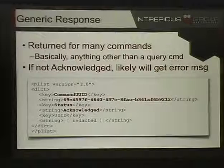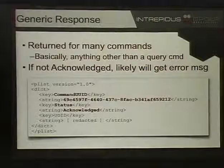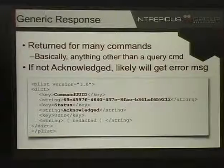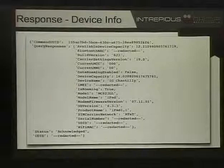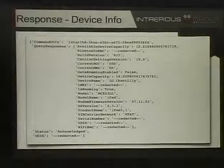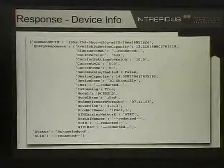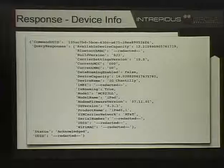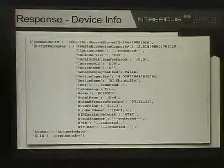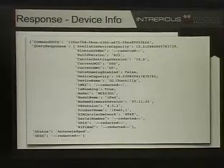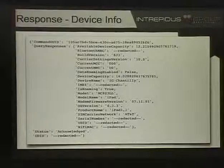Most responses say 'status acknowledged' with the command UUID to match up responses and commands. Query commands return much more information — for example, device info returns available device capacity, build version, roaming status, model number, firmware revision, OS revision, and similar data. There used to be a 'jailbroken' field, but that was removed.